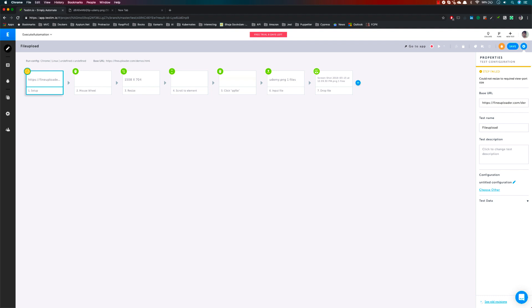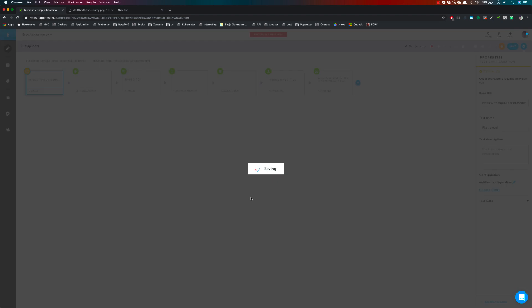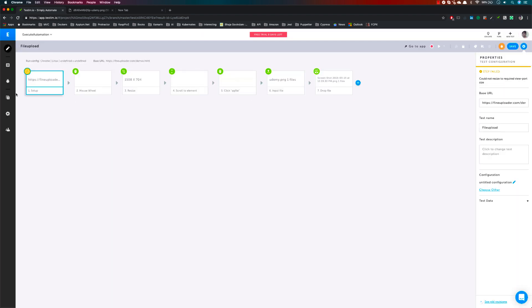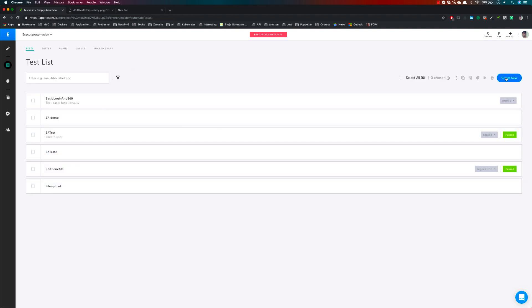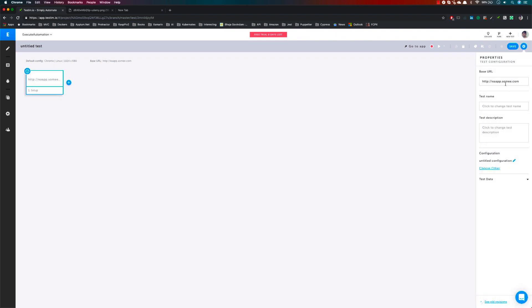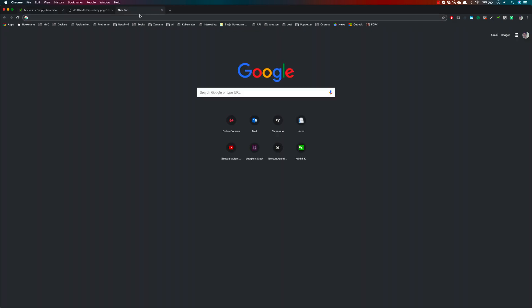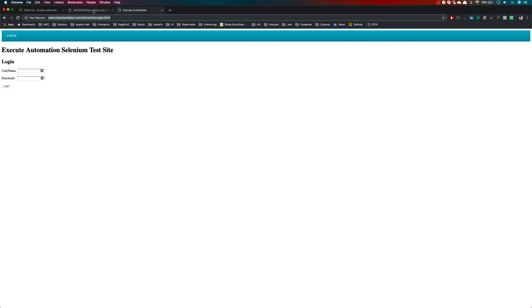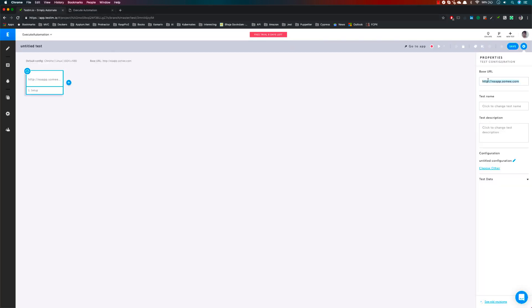The next operation we'll be discussing is drag and drop — not file upload. This is very common because most of the time with Selenium you'd use the hover action method to perform that. But in Testim we are going to deal with it in a very easy way. I'm going to change the navigation base URL to our automation demo site, which has drag and drop capability.